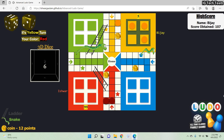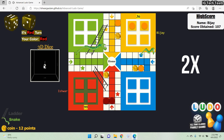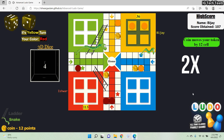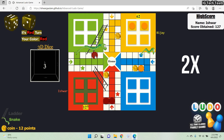Now the computer gets six. Let's play for a few more seconds to see the game progress.